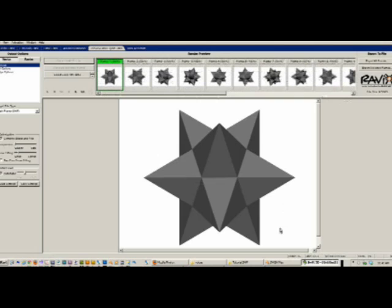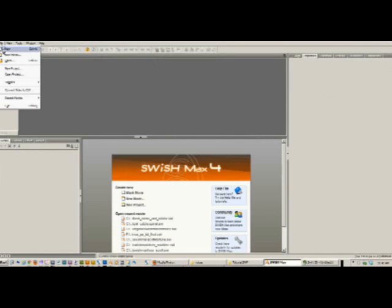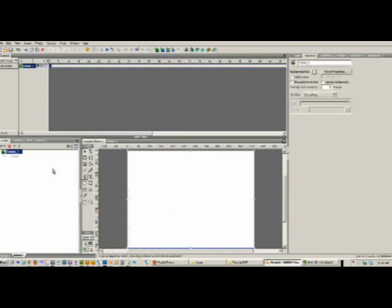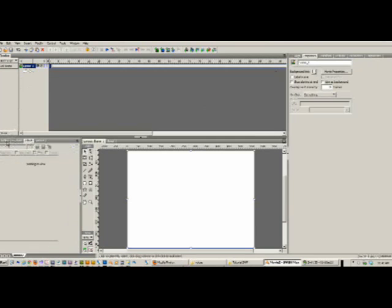Now we're going to move over into Swish Max 4. I'm just going to make a new file. As you can see, if you use Flash, this is basically the same thing as Flash. You have your layers here, you have your layout here, we have content listed there, we have effects.